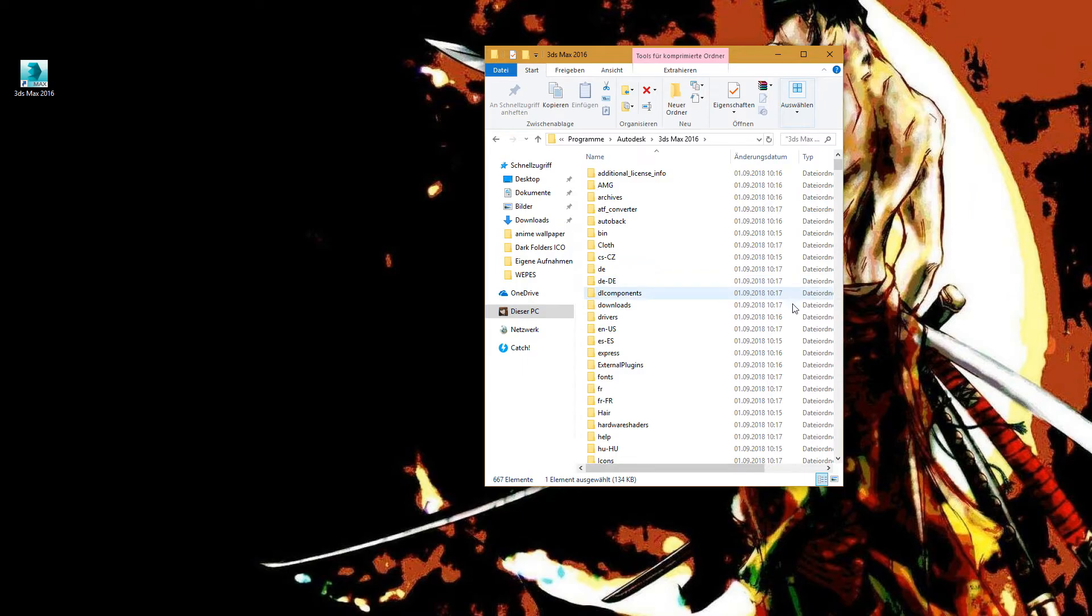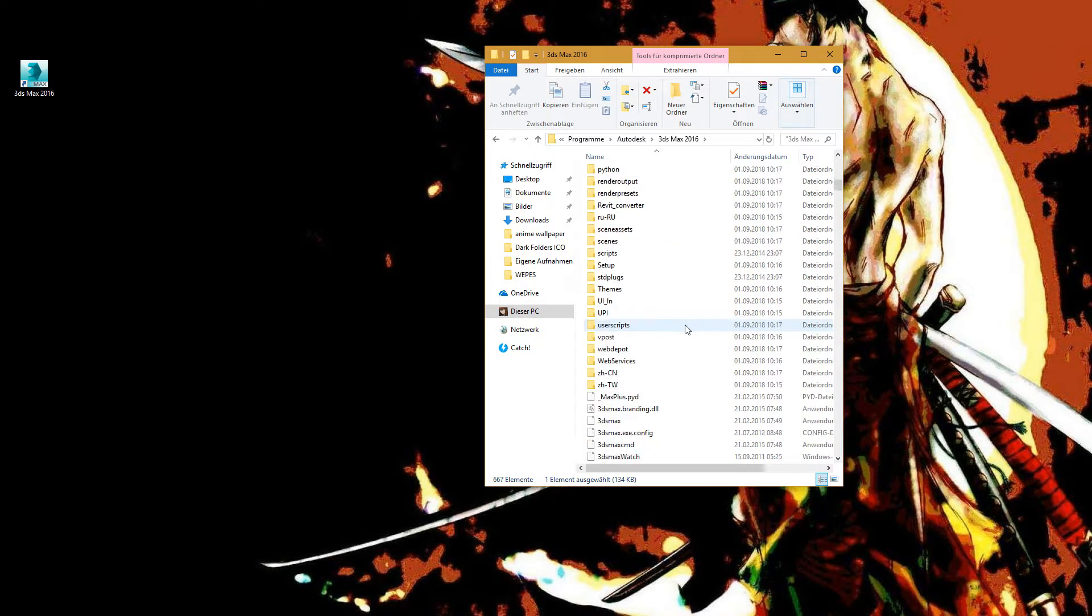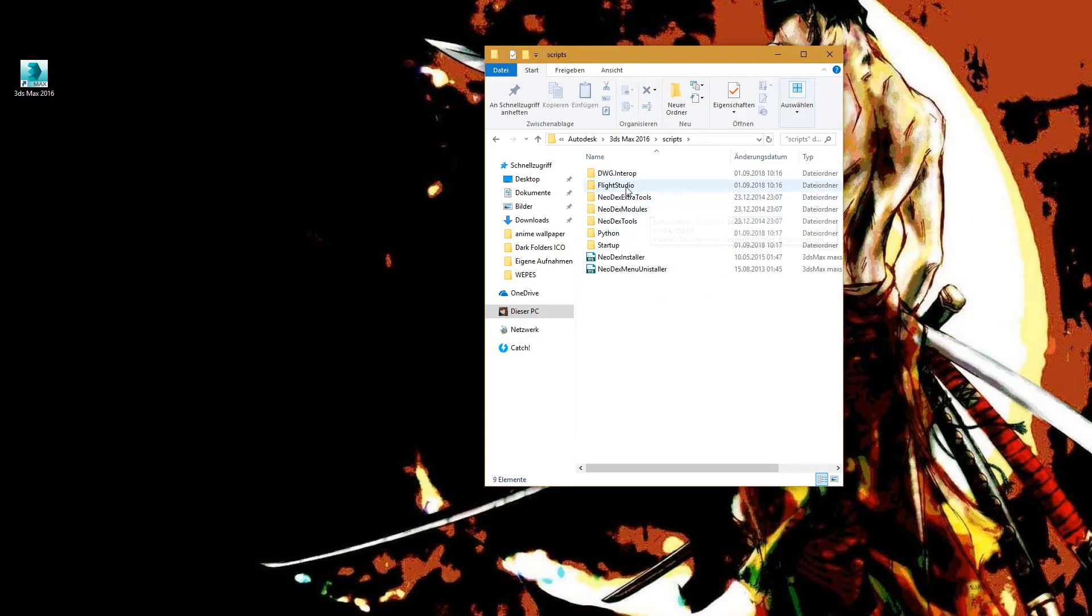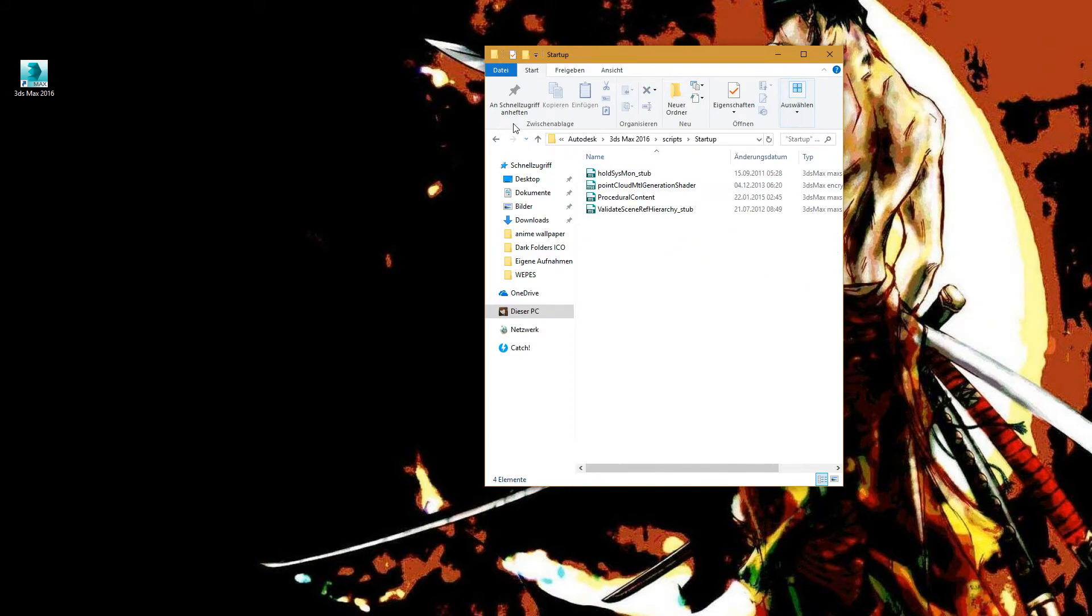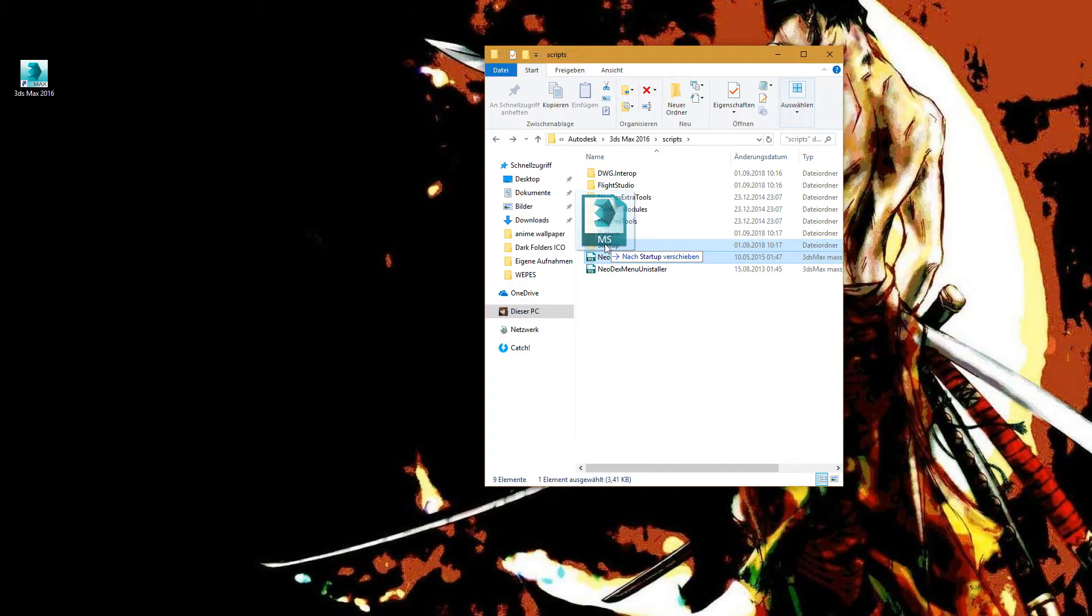Yes, I want to extract it. Now I extract it. Under Scripts, you need to check if the startup folder exists. You need to put Neodex installer in it.